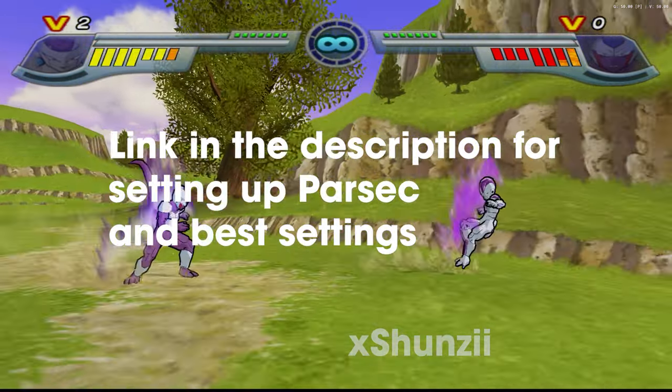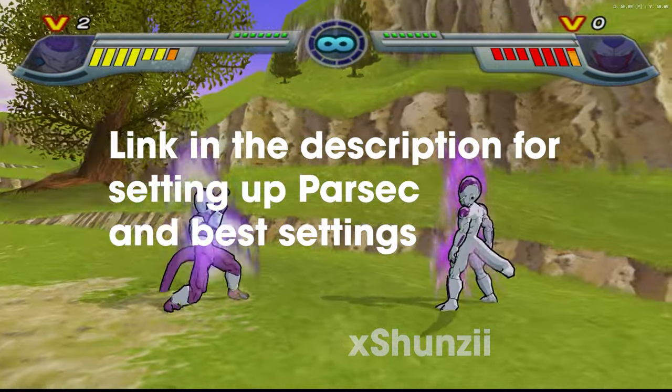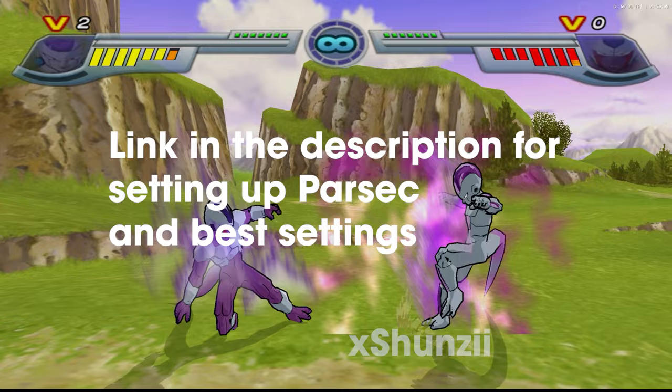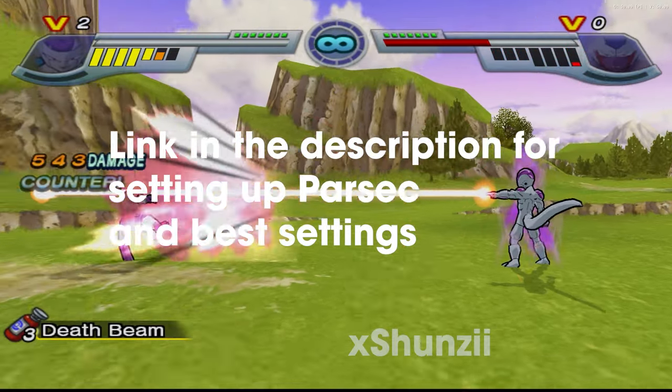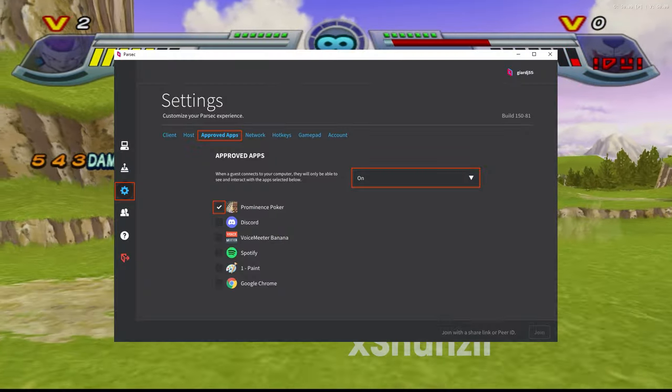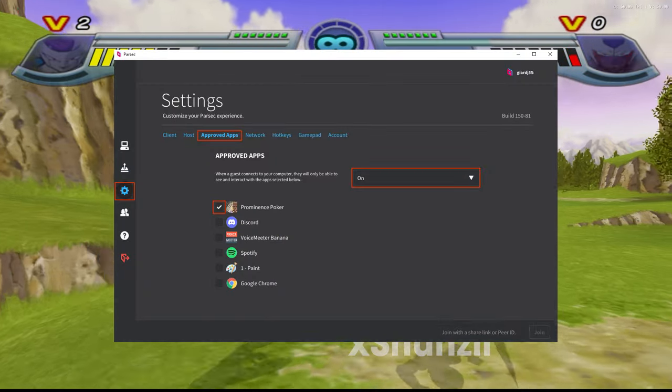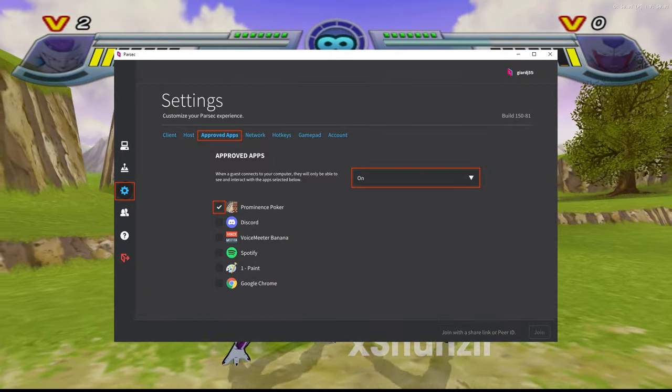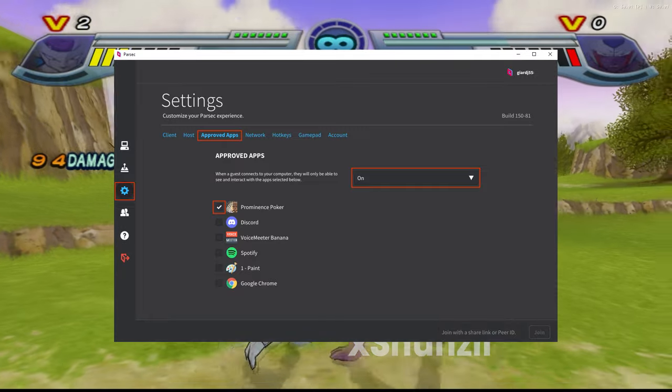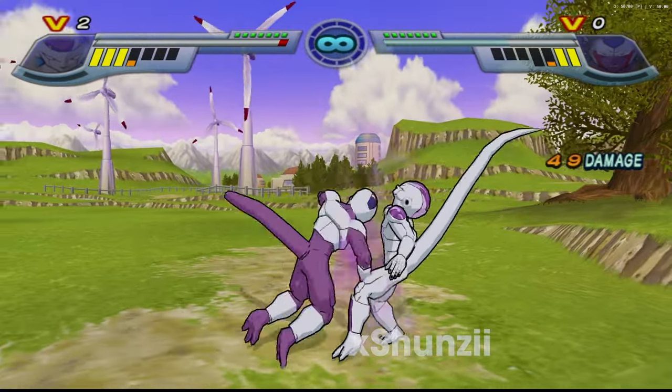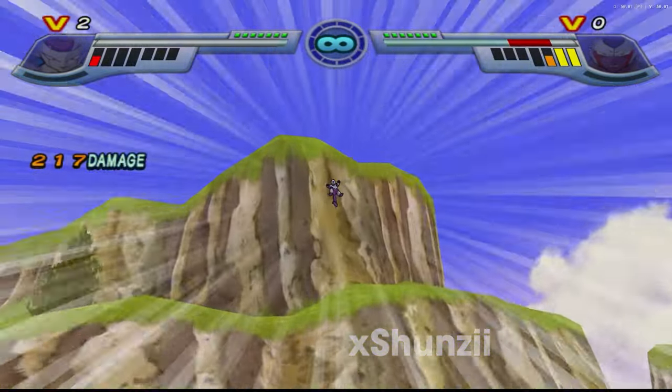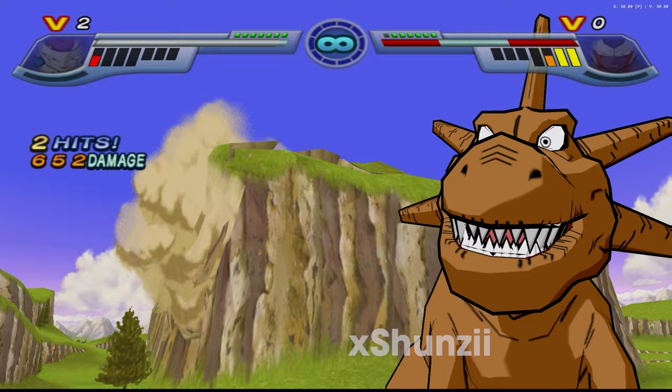Another thing to note for privacy concerns is the approved apps section. If you are playing with randoms or people you just don't 100% trust, only approve apps that you would like them to see. So in this case, the PCSX2 emulator, and when the game launches you will also have to approve that as well.